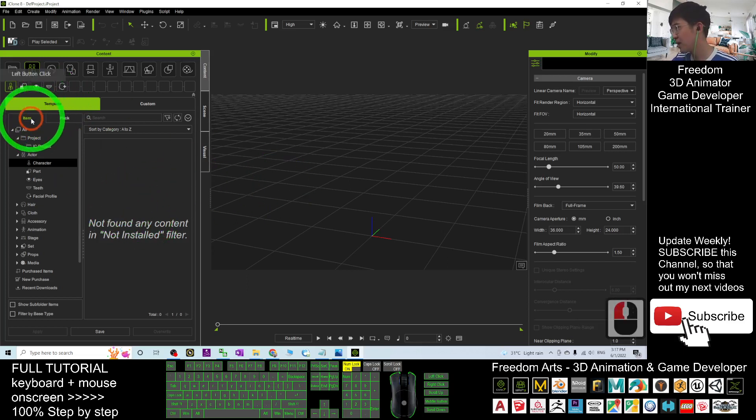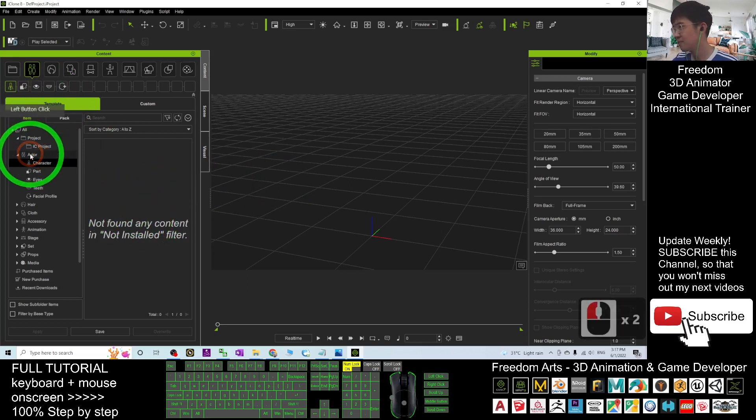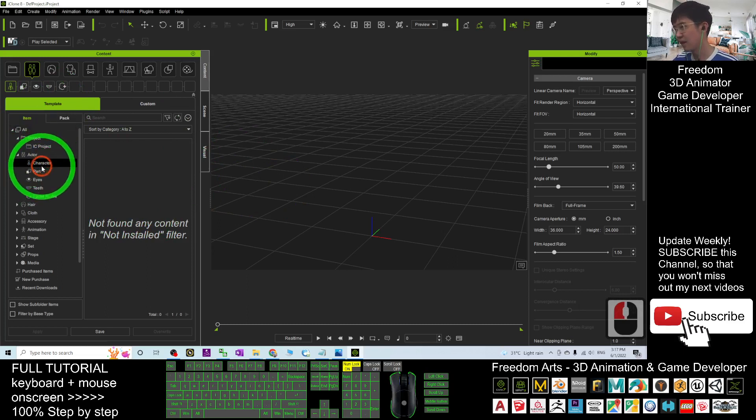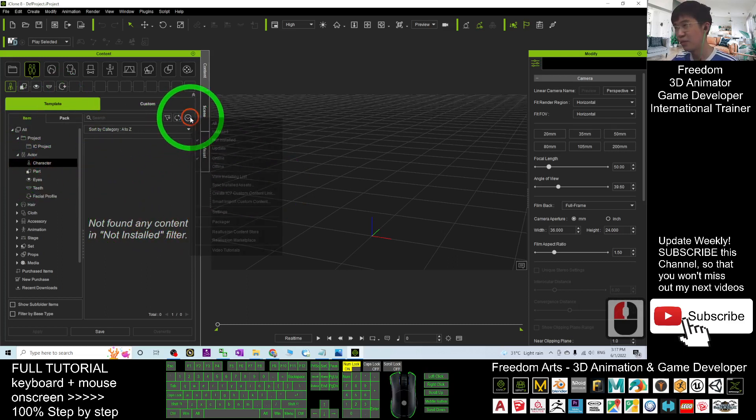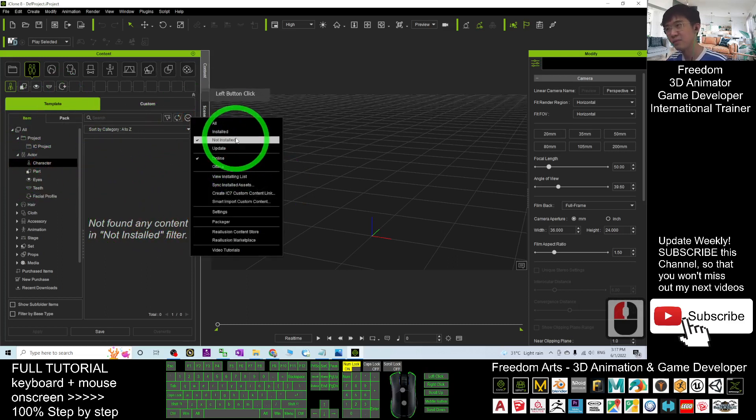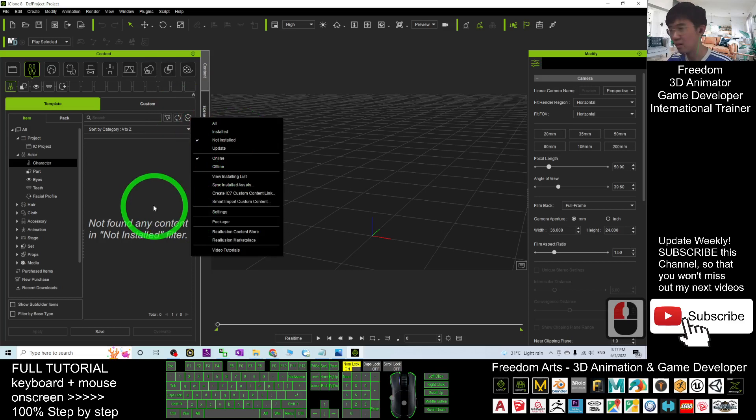So, it is template, item, actor, character, then filter as not in store.